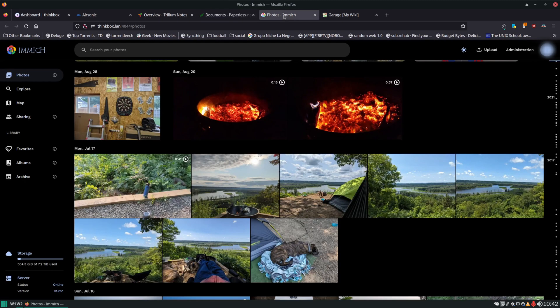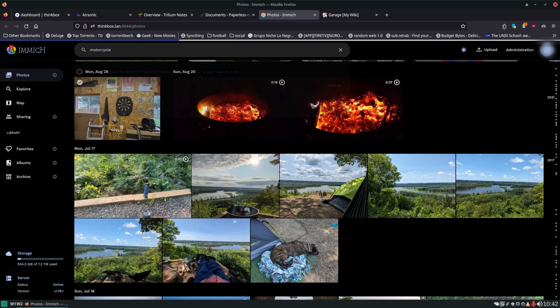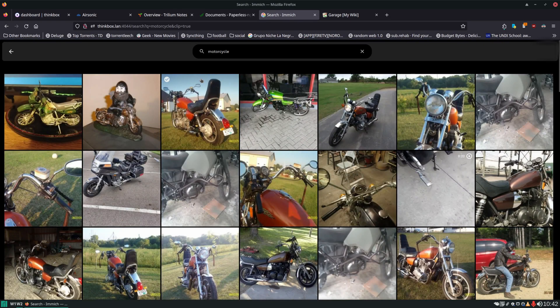Images — if you use Google Photos or Apple Photos, this can take its place. You have control over it. You can easily get to any date you want. You can type in 'motorcycle' and it'll show you all your motorcycles. It does face recognition.